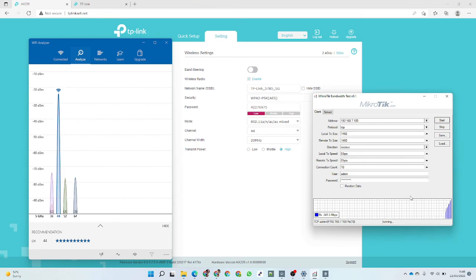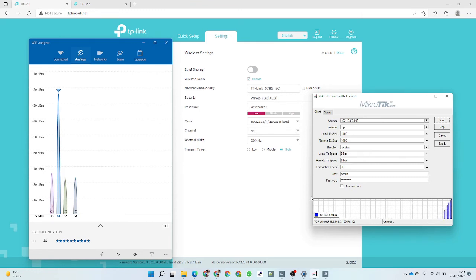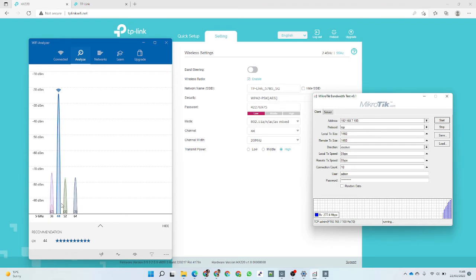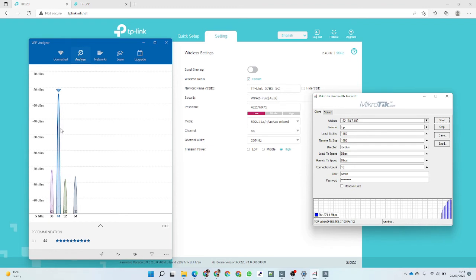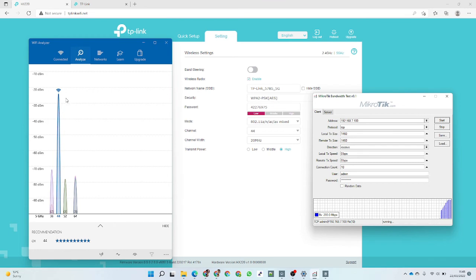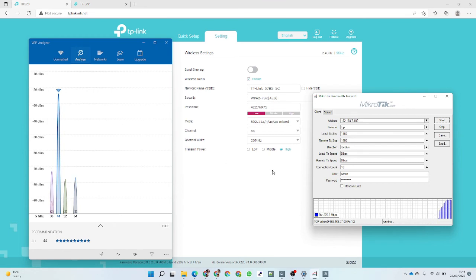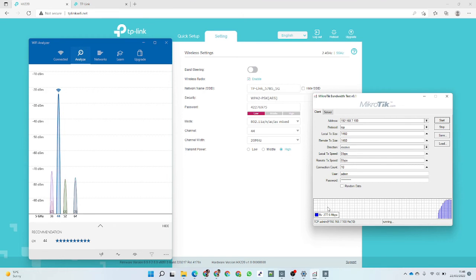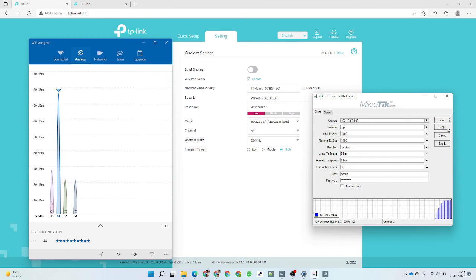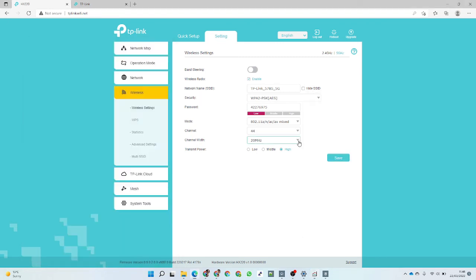Just looking at the Wi-Fi analyzer, I've got it on channel 44, which looks like a clean channel. This signal is much stronger than you'd have in a normal home environment, but having said that, it's still pretty impressive where we're topping out around 275 megabits per second on 20 megahertz channel width.